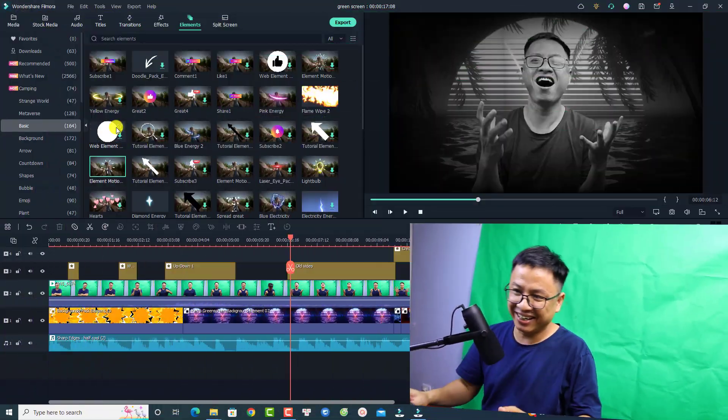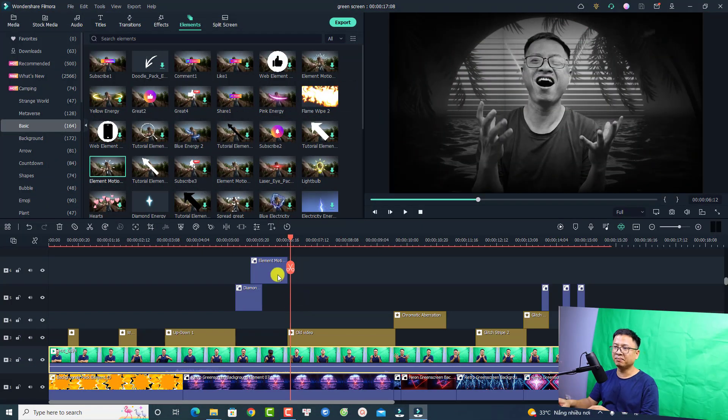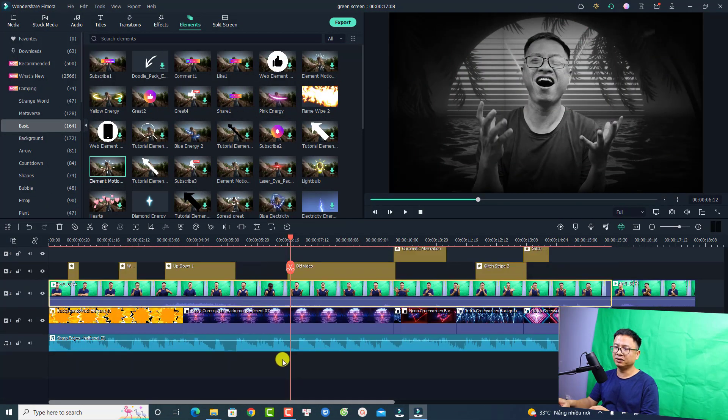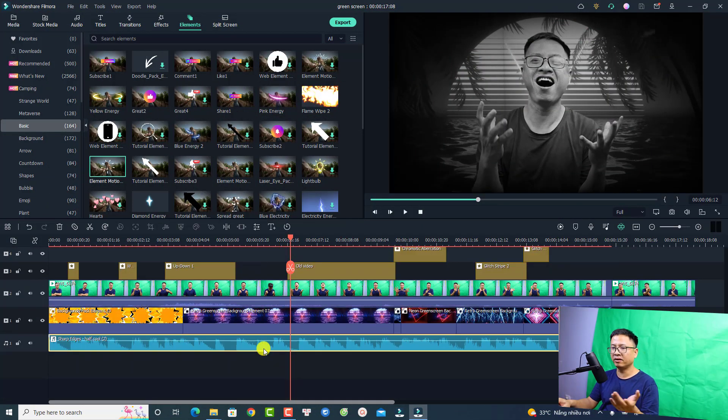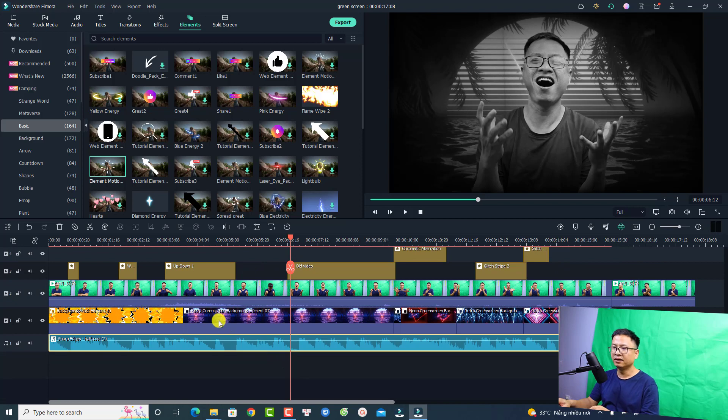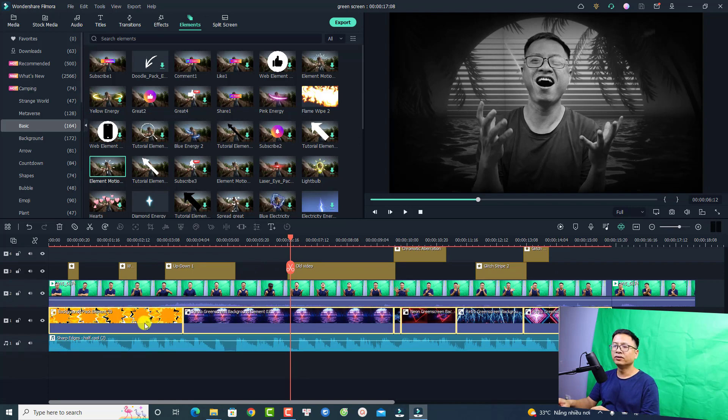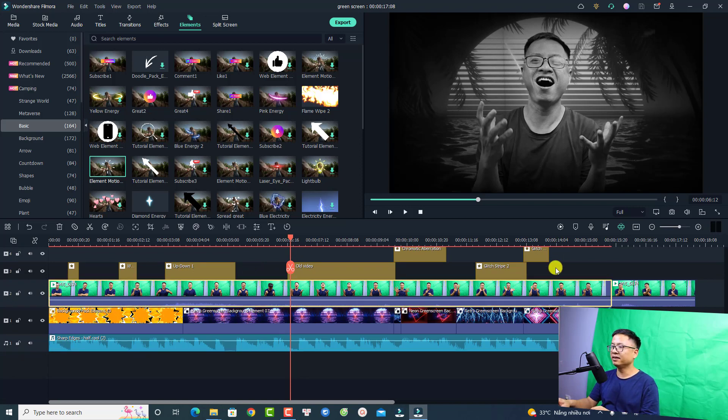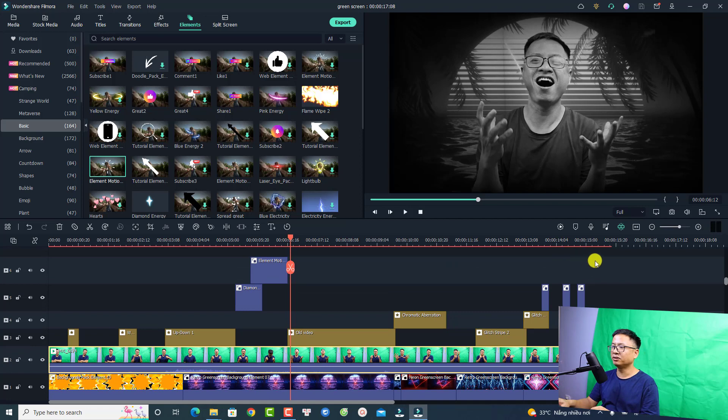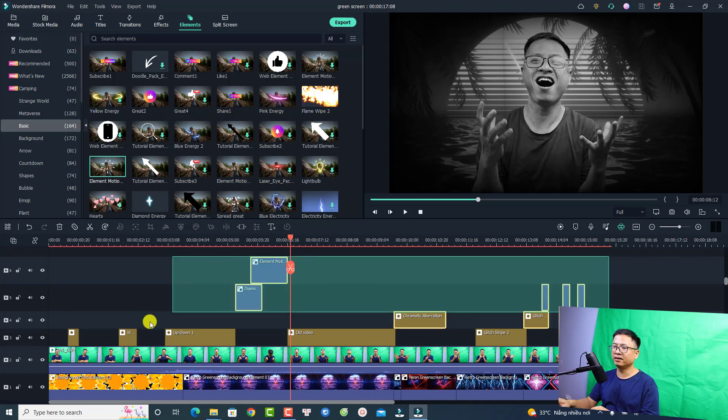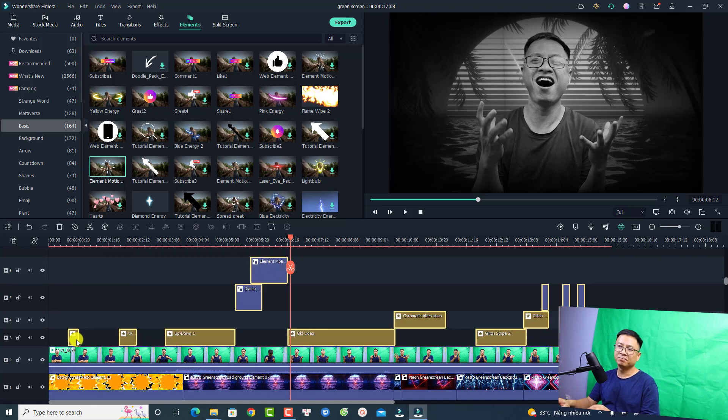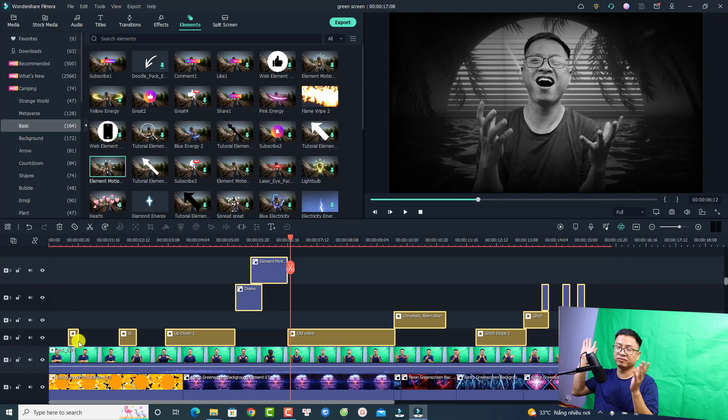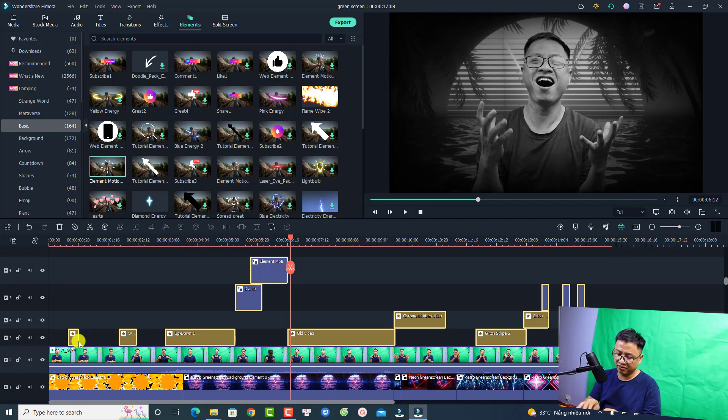This is an example timeline. You see here I have background music, a background, this is my green screen video, and I have some effects here on top. We don't need to add all these special effects right now.